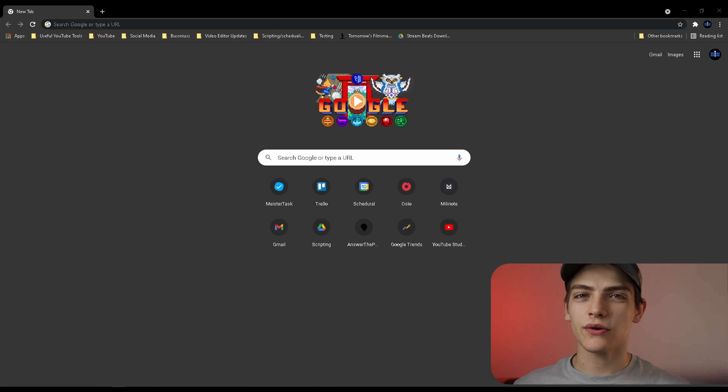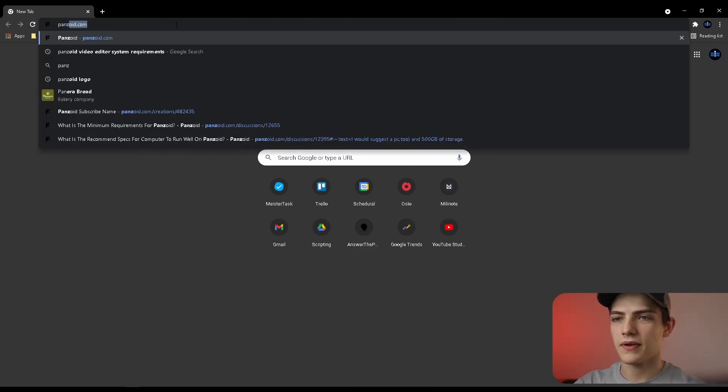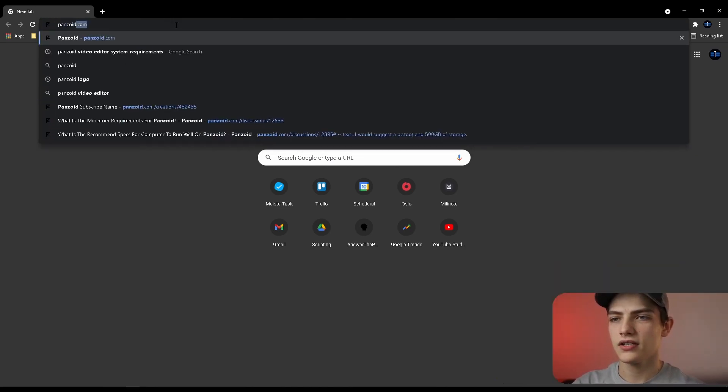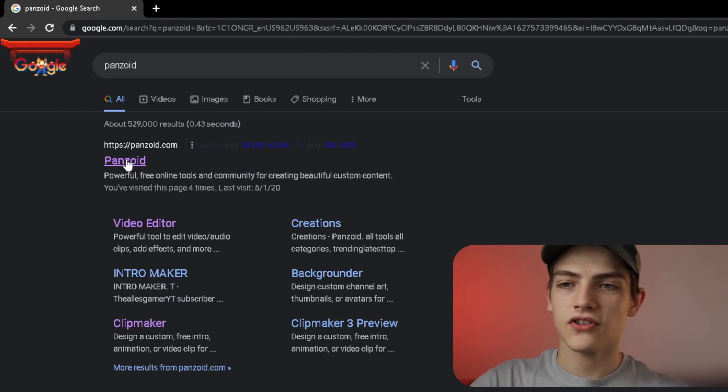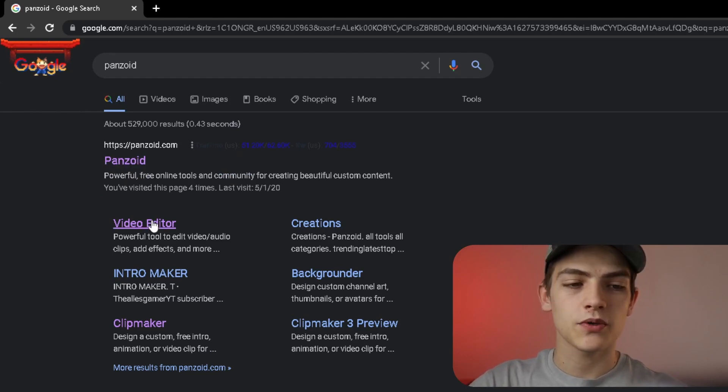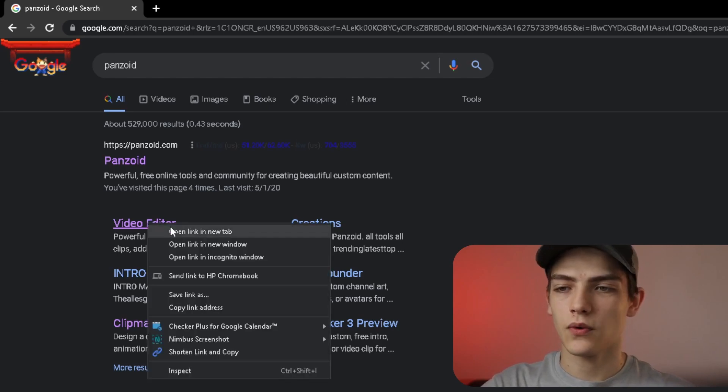First thing is actually how to find the program. What you have to do is type in Panzoid. With that you have the options right here, so you have Panzoid, you have the video editor option right underneath it which is really a quick and easy way of doing it.